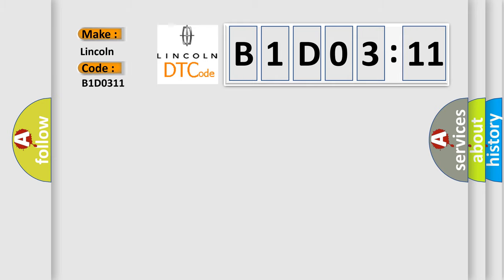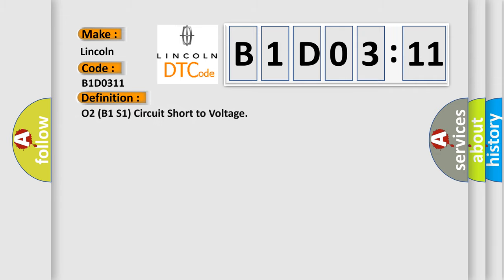Lincoln. Car manufacturer. The basic definition is O2B1S1 circuit short to voltage.